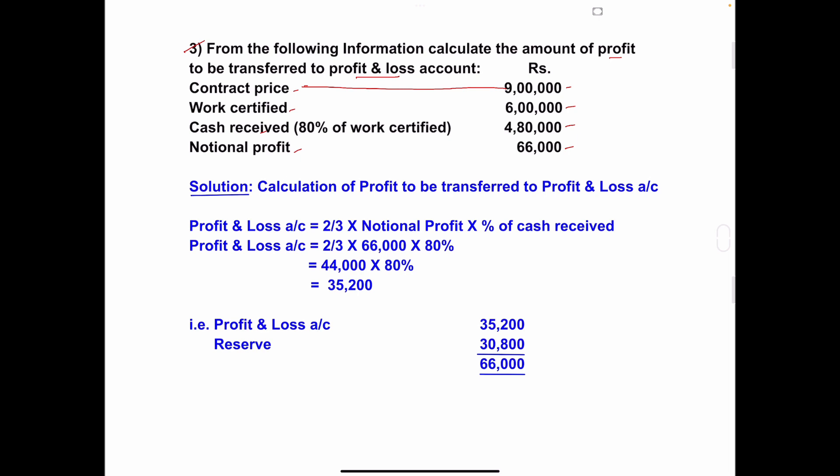We calculate one-fourth of nine lakh: nine lakh × 1/4 = two lakh twenty-five thousand. Work certified amount is six lakh. Since six lakh is more than two lakh twenty-five thousand, the first condition is not applied — because condition one requires work certified to be less than one-fourth of contract price.